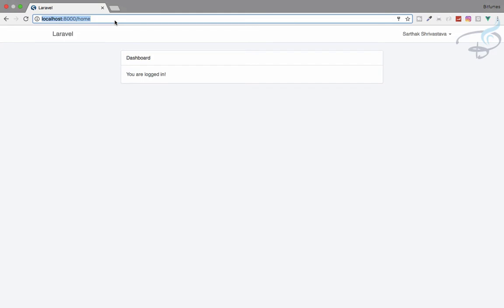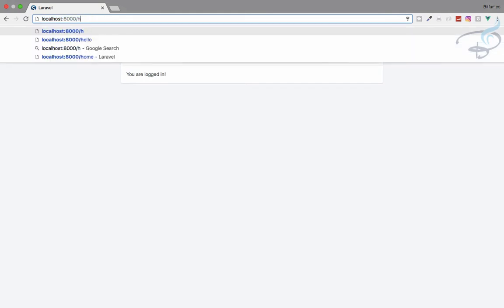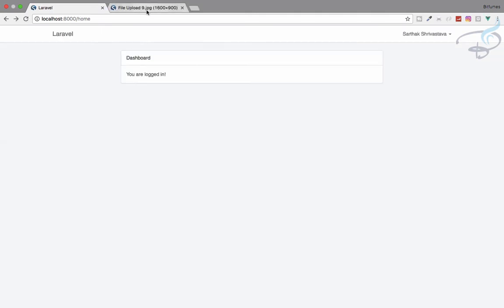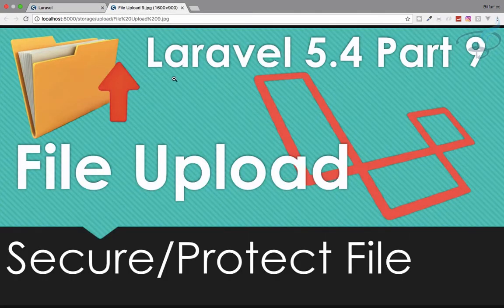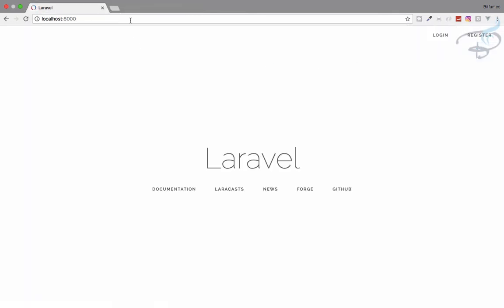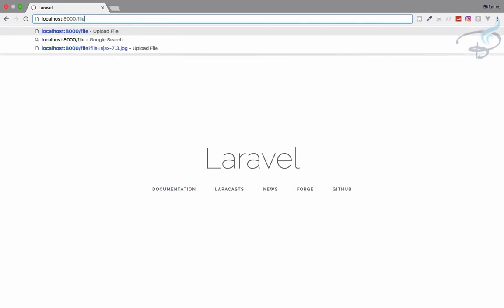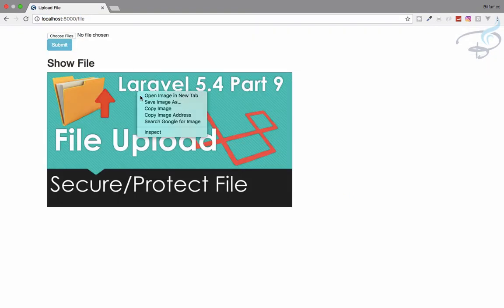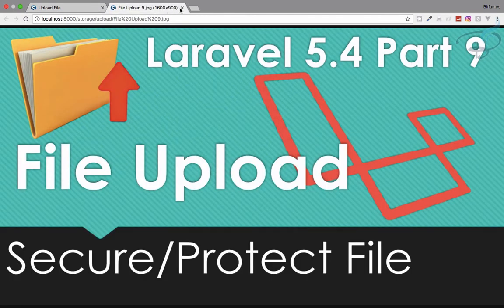Now let's try to access a file or an image. I'll navigate to the file — you can see I have this image and it opens easily. Even after logging out, the file is still available. That's the problem — I want to secure this file so no one can access it publicly.